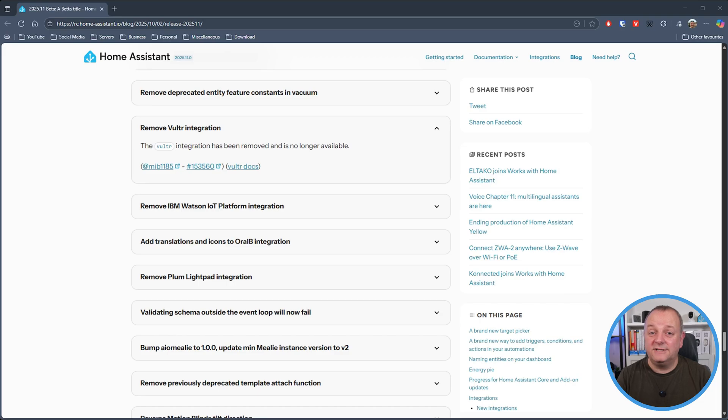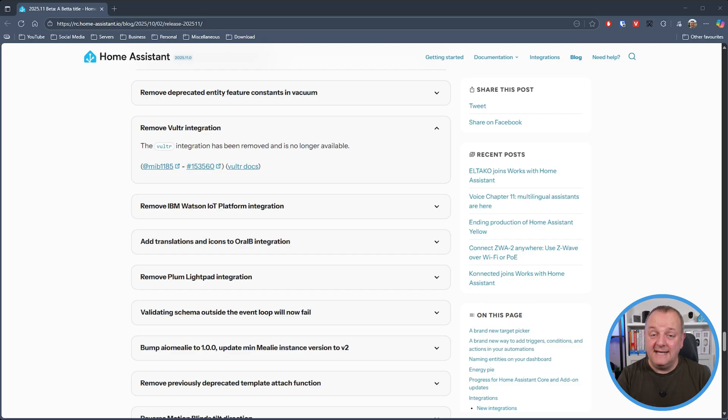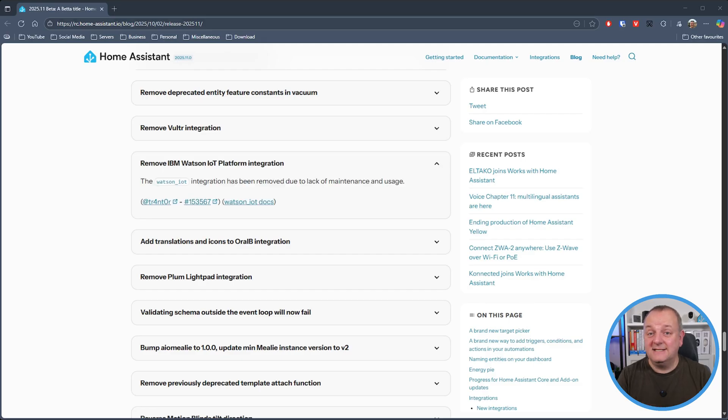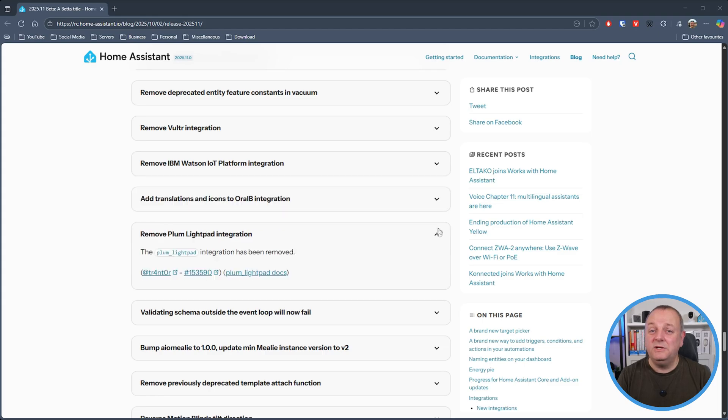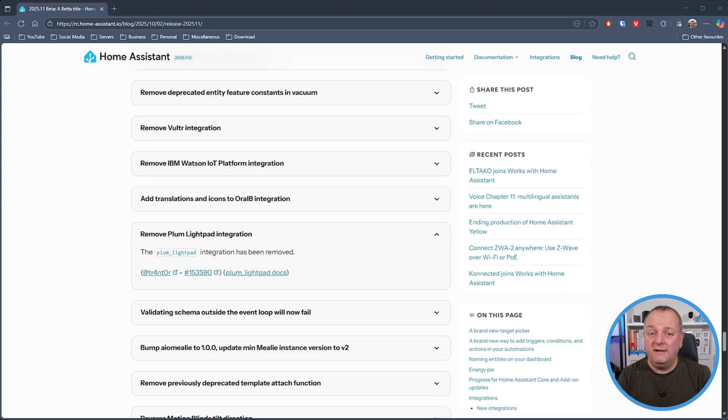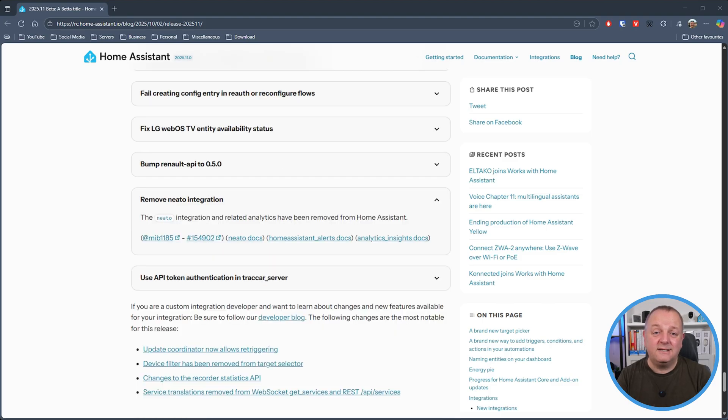So I'm going to start with those integrations that have been removed and in this category we have Volta, so if you're using that to access your VPS subscription details well that has now gone, as has the IBM Watson IoT platform integration. If you're using the Plum light pad integration to control your Wi-Fi light switch that has now been removed and finally the Neto integration has been removed as of this release as well.